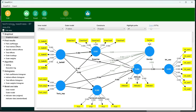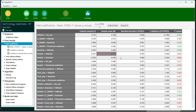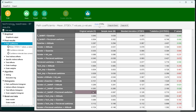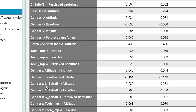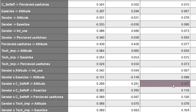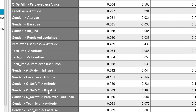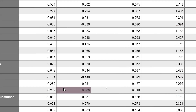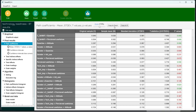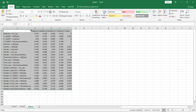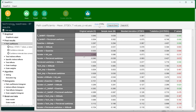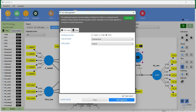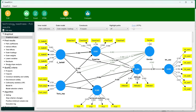The bootstrapping results are ready. Under the path coefficients for direct effects, we can see the moderation results. Zooming in, we find that the interaction term Gender × Self-Efficacy on Attitude is significant, and Gender × Self-Efficacy on Ease of Use is also significant. We save and copy these results to Excel so we can compare them with the multigroup analysis results later.